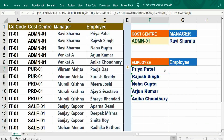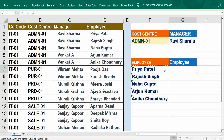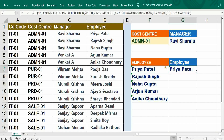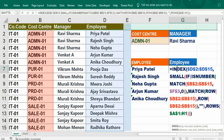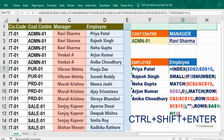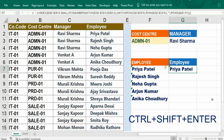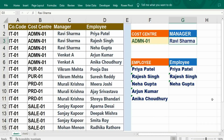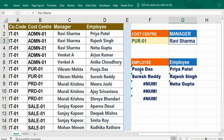Okay, based on the manager we can get the employee. So simply copy this formula — the only thing is we have to change it to the C column only. Press Control+Shift+Enter. If I change the cost center, it should automatically pick up the value — only two employees are there.